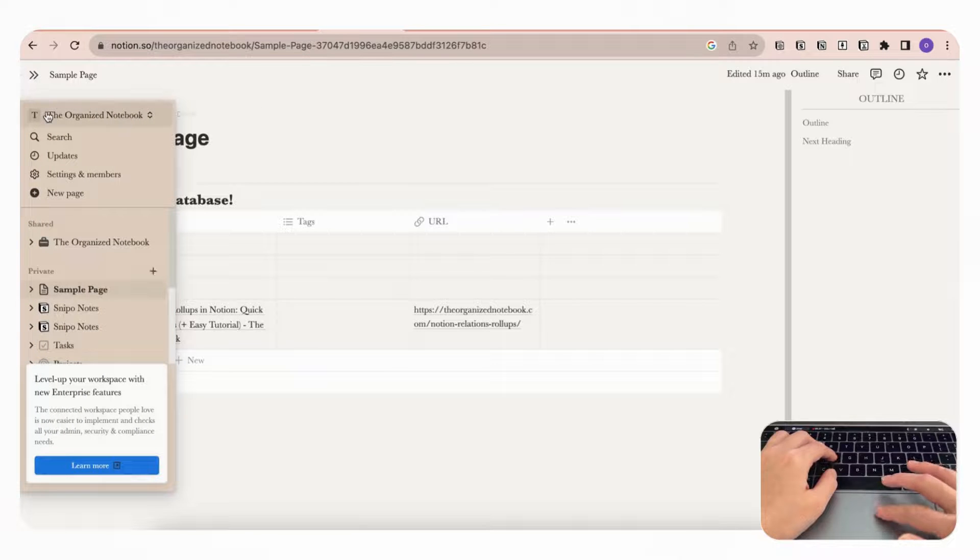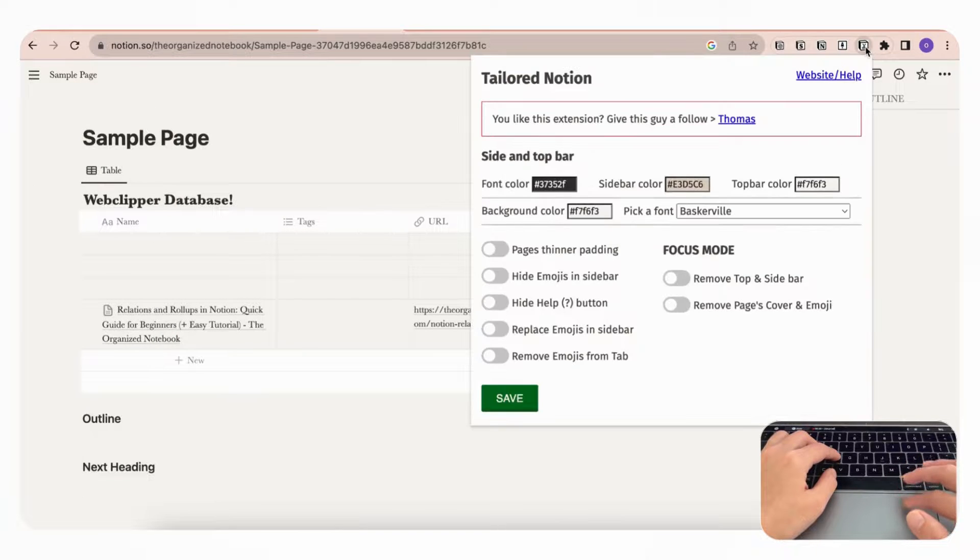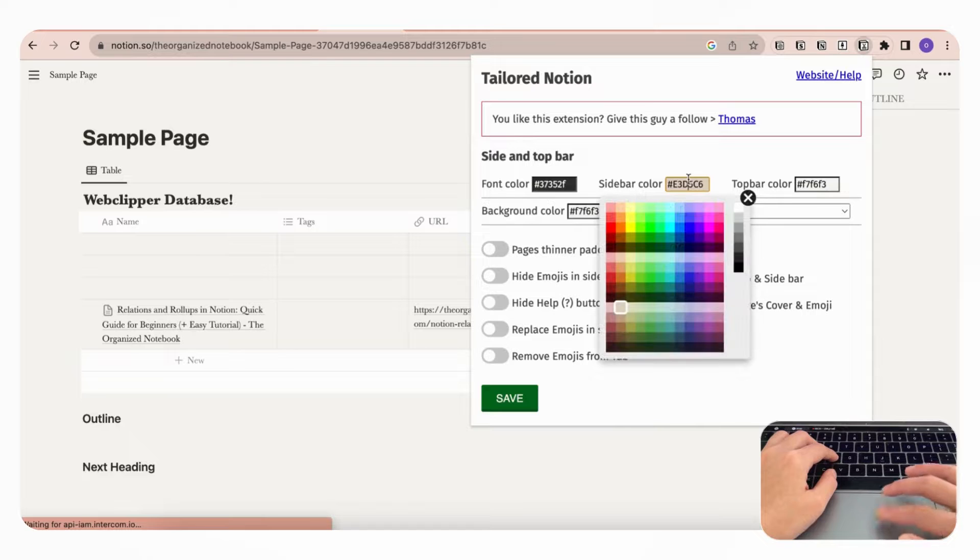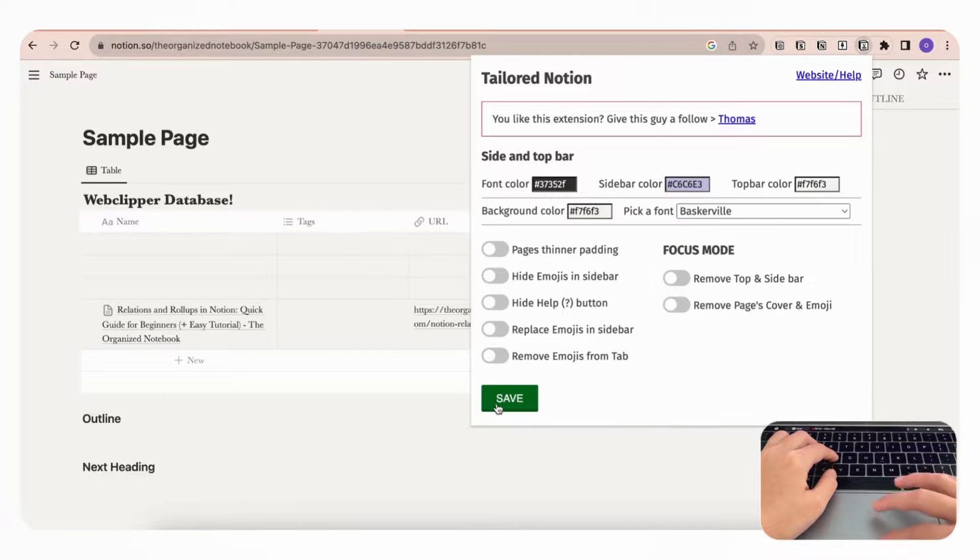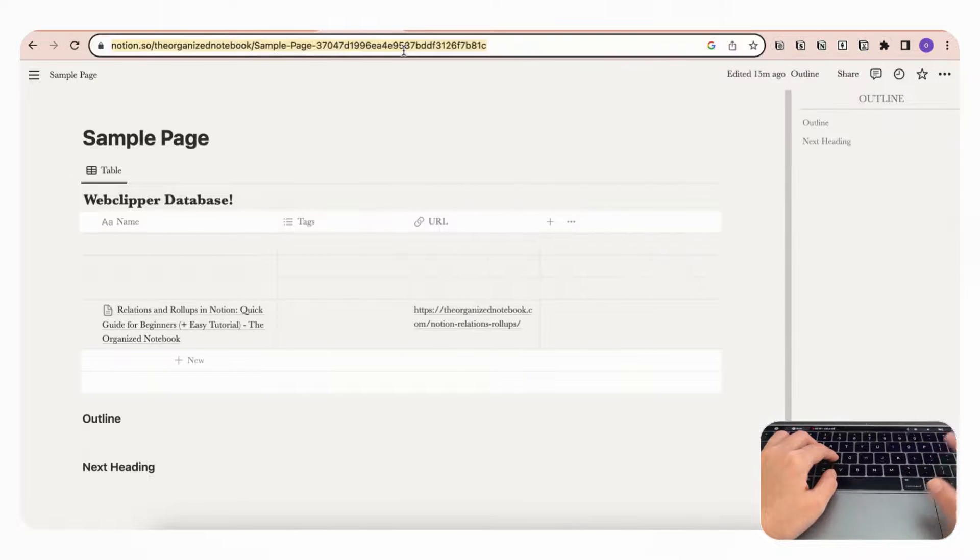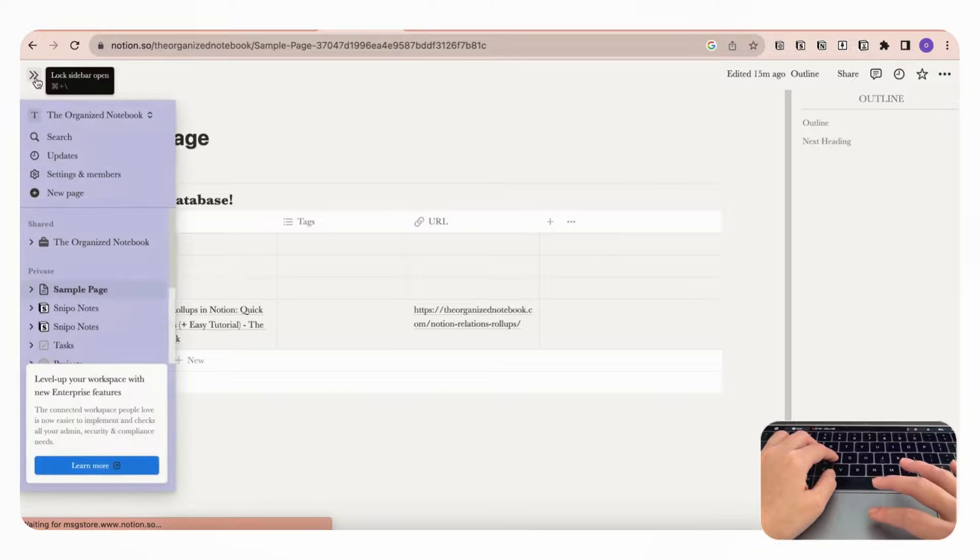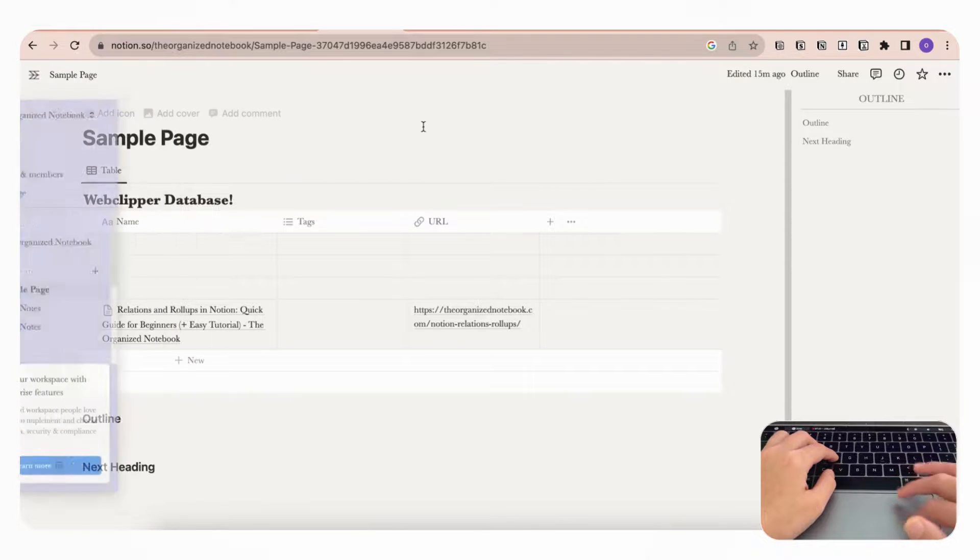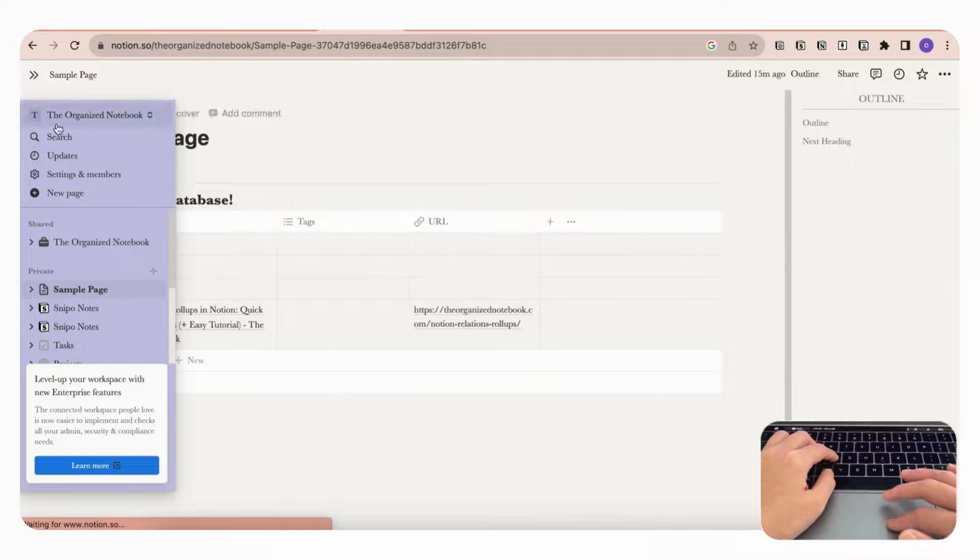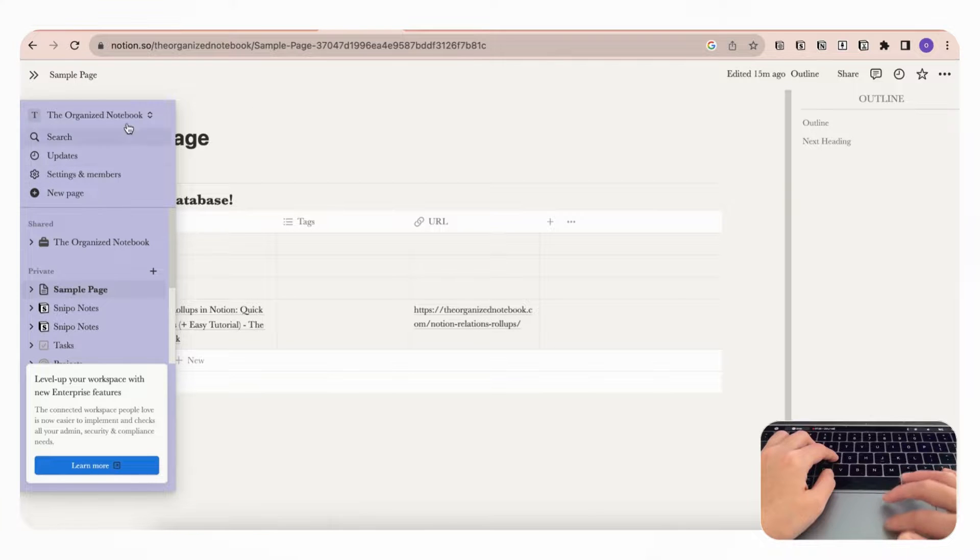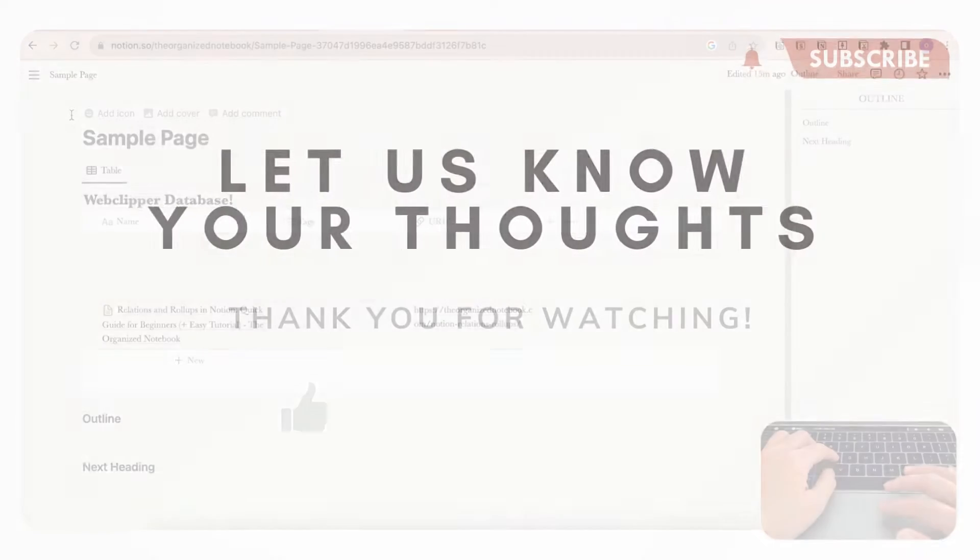So if we go here and then choose a different color, let's say this purple, and we hit save, and if we refresh it, you'll notice that it's now purple. So this is a great way to make your experience using Notion more fun and with these custom colors that you wouldn't otherwise be able to access.